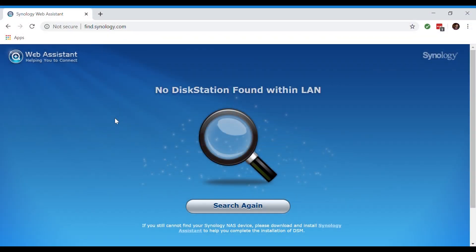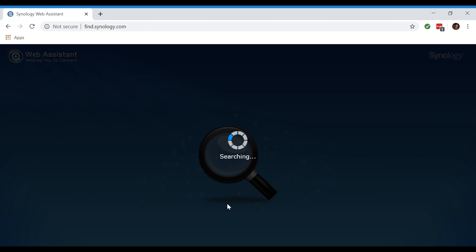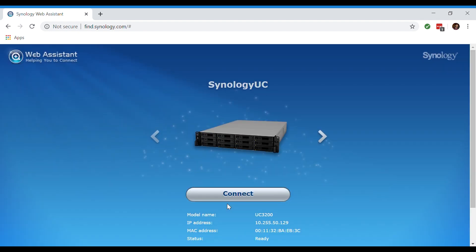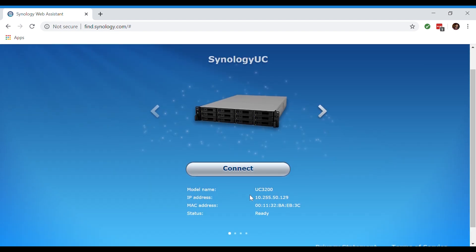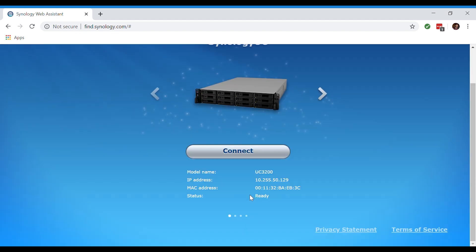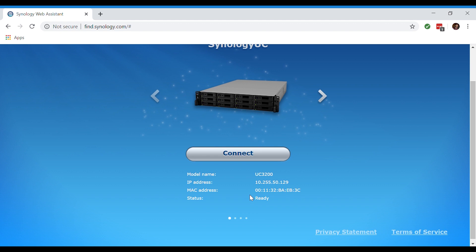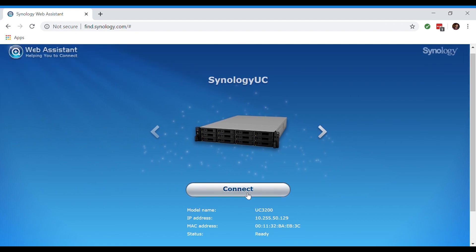The first thing we're going to want to do here is go to the Synology web assistant at find.synology.com. Currently it says there's no disk station found within the LAN, so we'll click search again. After a few seconds, our Synology UC3200 has appeared with the model name being UC3200 and our IP address. Now let's click connect.